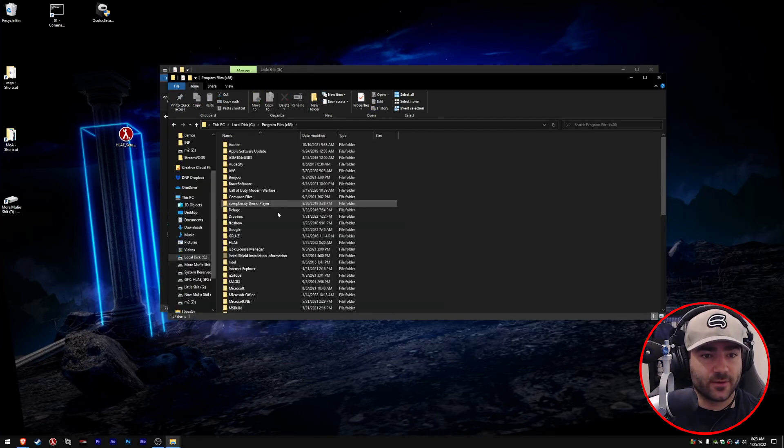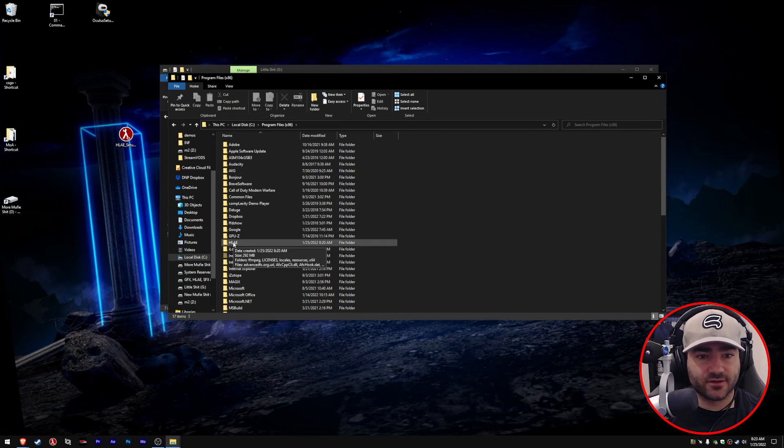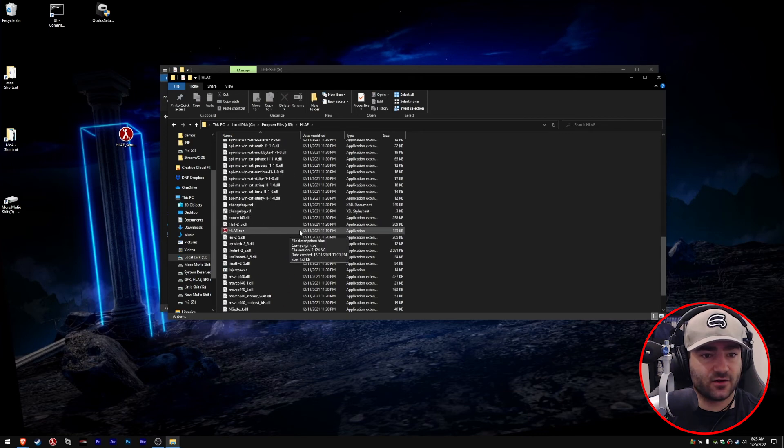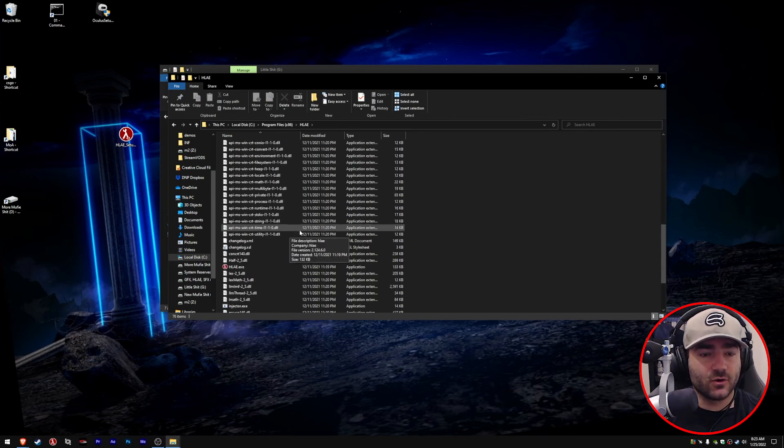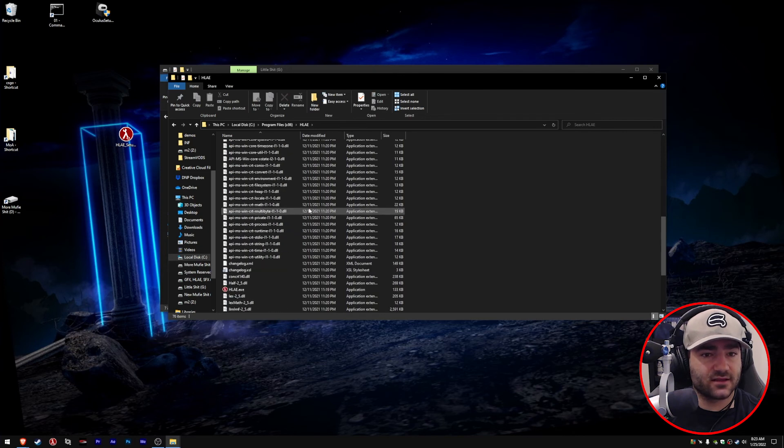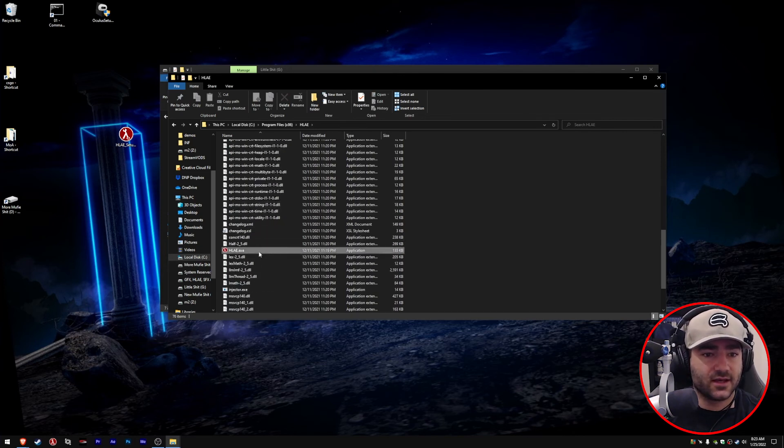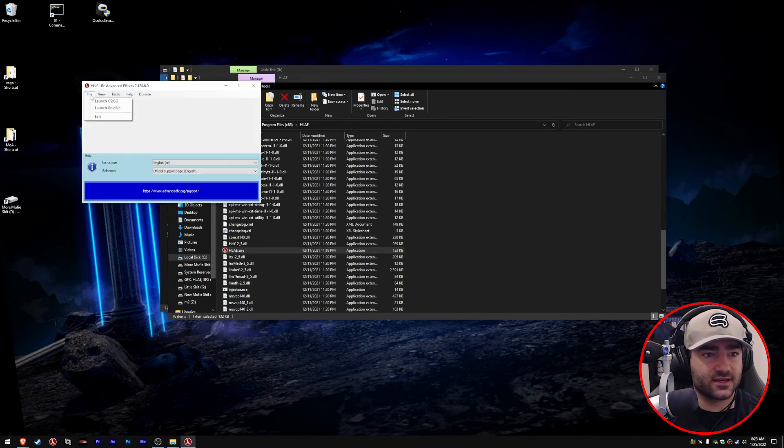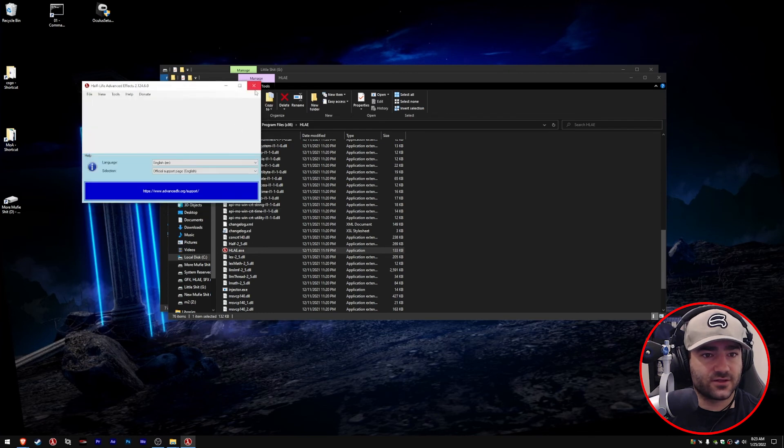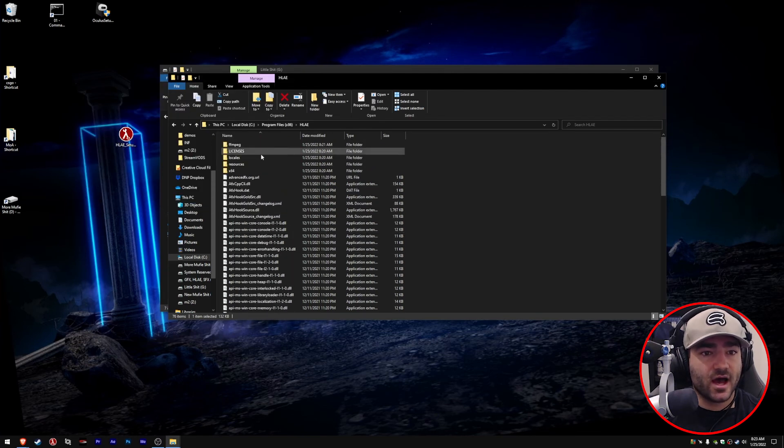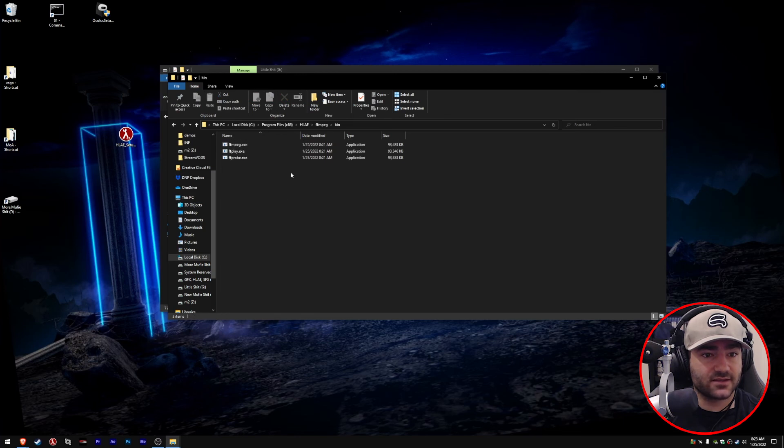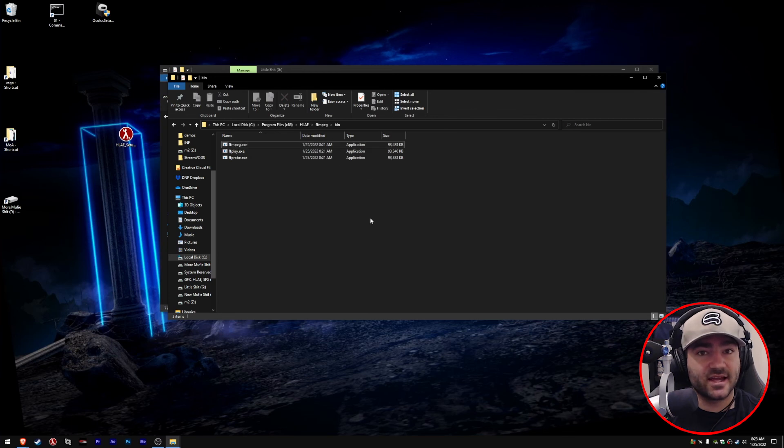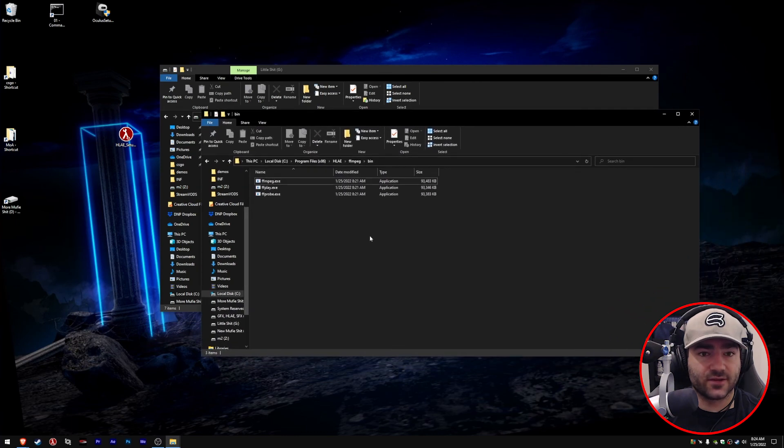Once it gets done installing, we want to navigate over to our program files. It actually installs in program files. Click on Half-Life Advanced Effects, and as you can see, here are all the files. If you did the manual way, all of these files are the same exact thing except Half Advanced Effects stored them for us. Then you click on the exe, same exact thing like we went over prior. All of these things are all the same, nothing is really different. The most important thing is that Half Advanced Effects installed ffmpeg for us so we don't have to do that manually. I can teach you how to do that if you don't know how to install it—link down below.